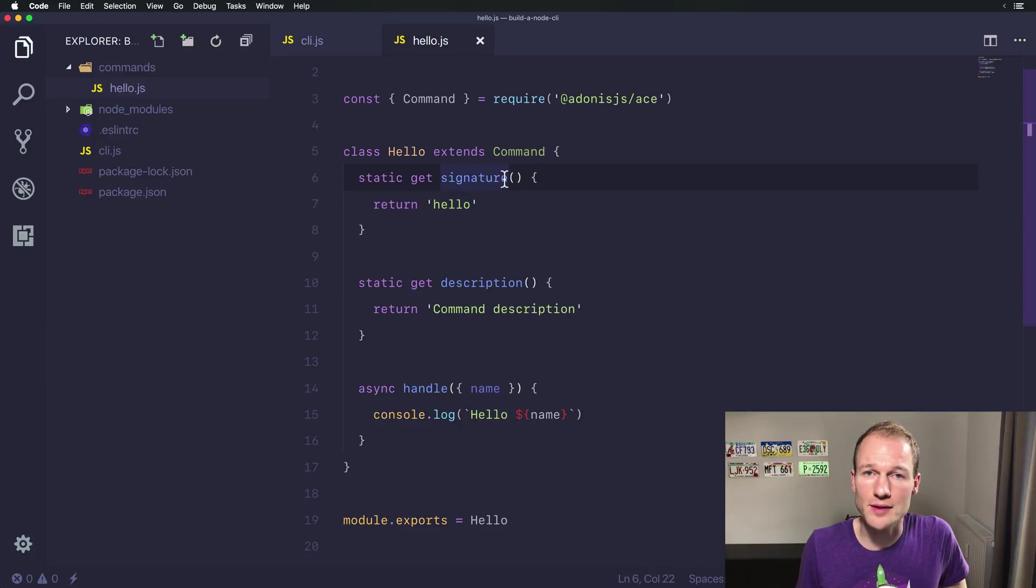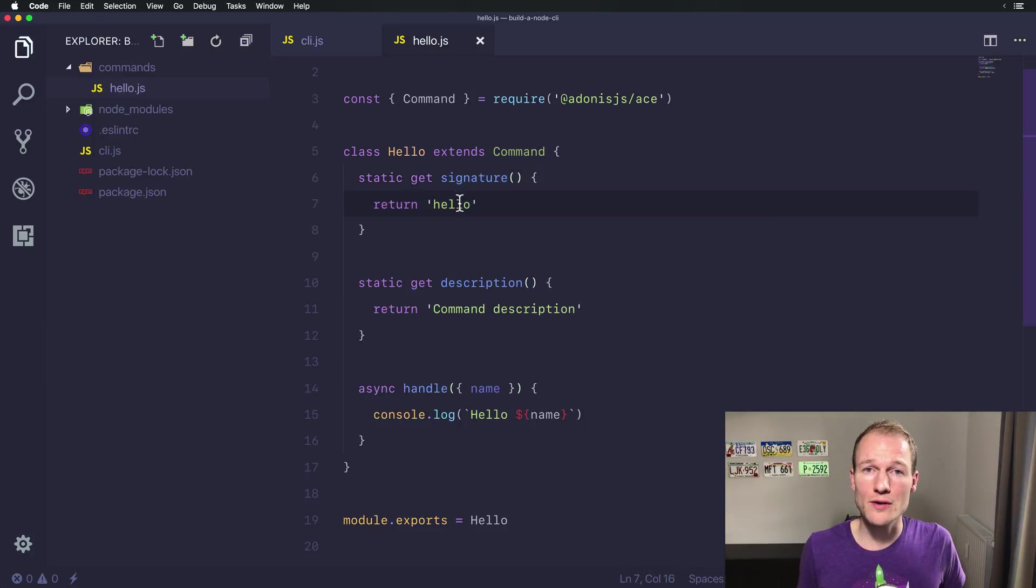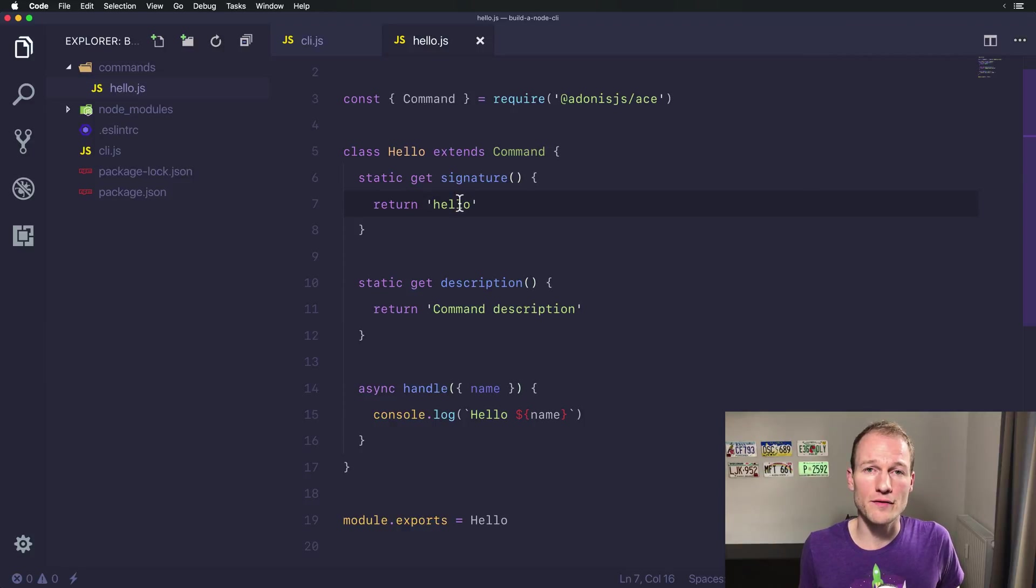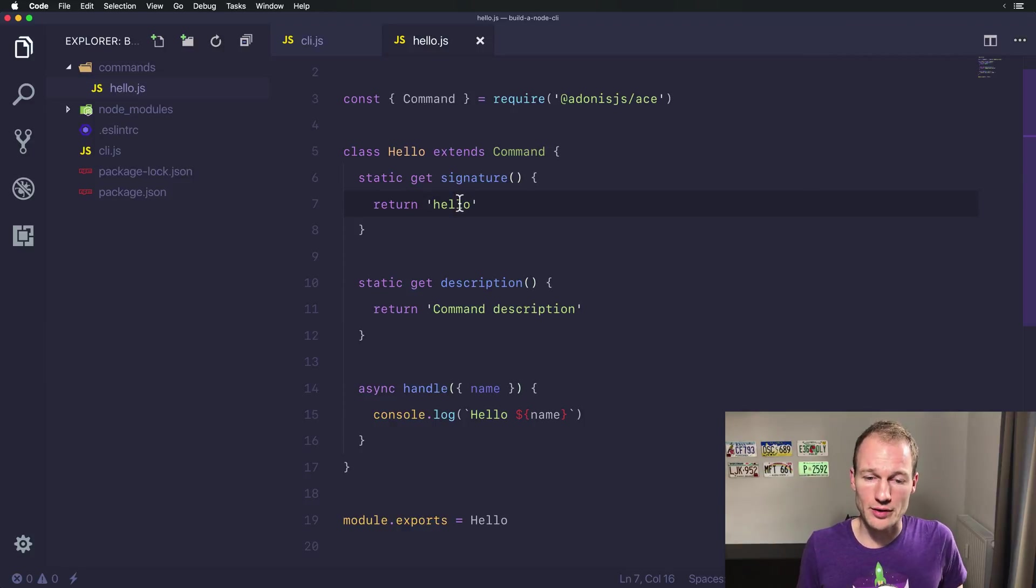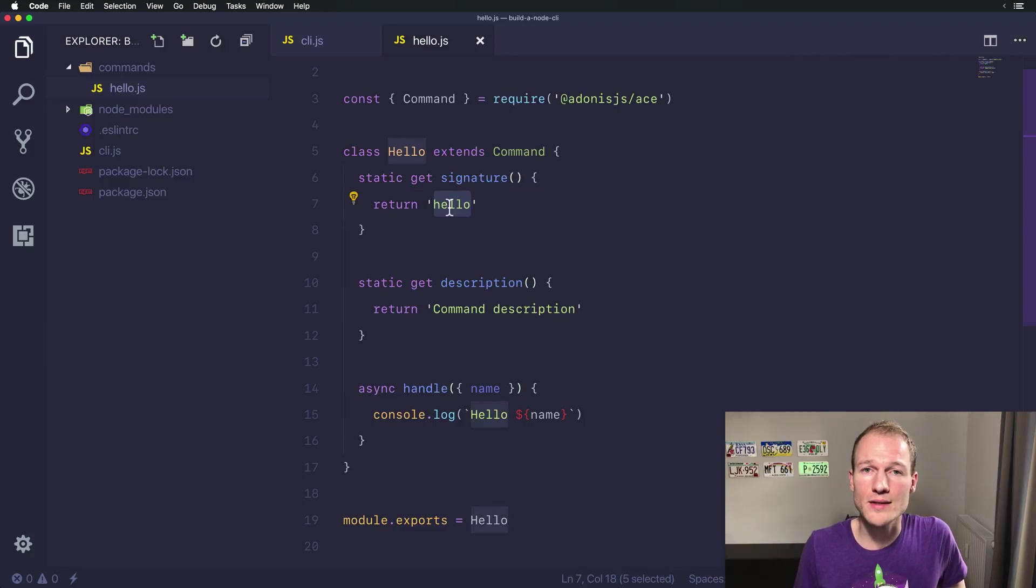The first one is a signature. The signature is a command name, and you can also add arguments and flags in your signature. We will do that in a later video, but for now our command is named hello.